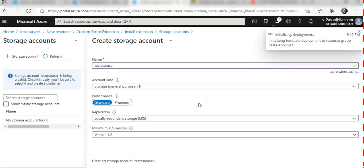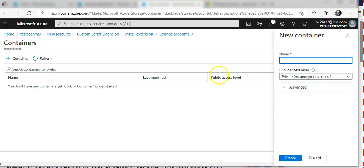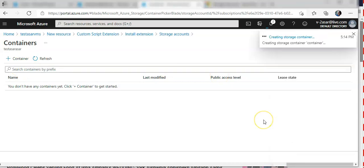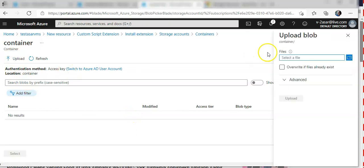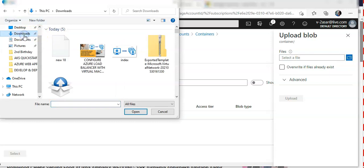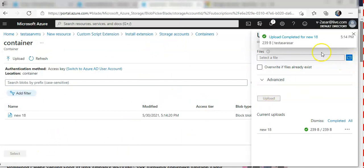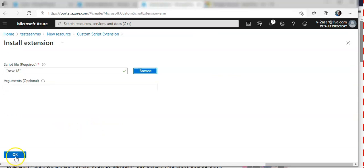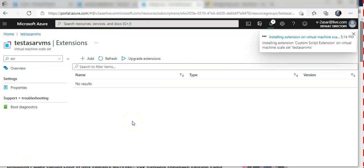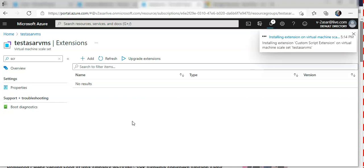I'll create a storage account — it's created. Now I'll create a container. I should have done this before; I thought it would work directly but I was wrong. The upload is complete. I'll select the file and now it's installing the extension.